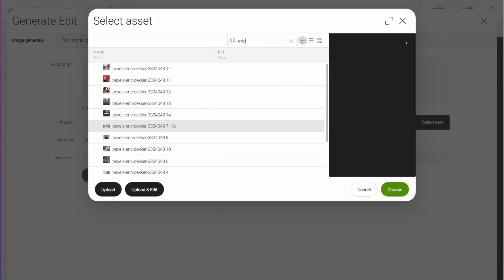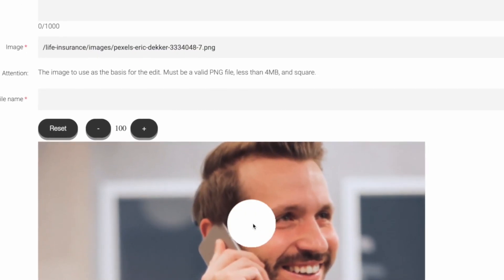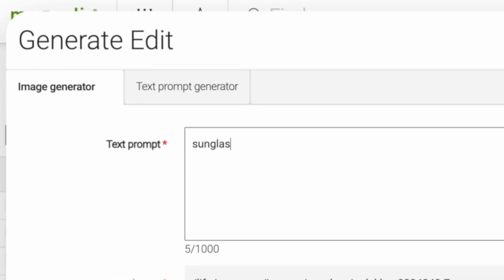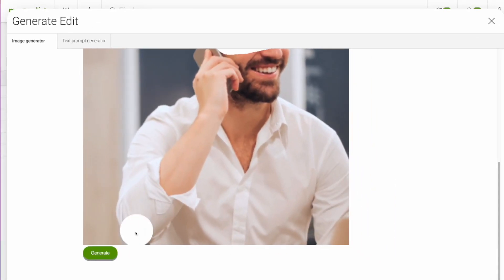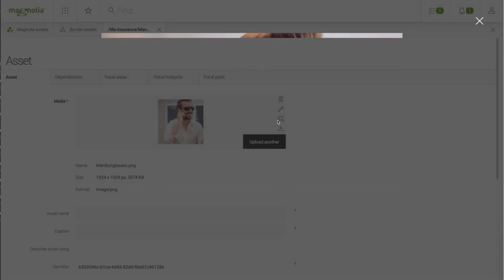Don't have the right image in your library? Creating custom images used to be time-consuming, but AI image generation can now create unique images instantly.